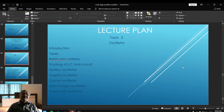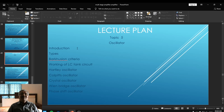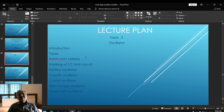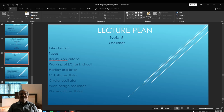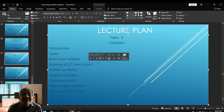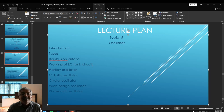Now we will plan how to proceed with this lecture under the title known as the lecture plan. For Topic Number Five — Oscillators — we will begin with an introduction, then we will study the types of oscillators. After that, we are going to study the Barkhausen criteria, which is the condition that must be satisfied by the oscillators to generate oscillations. Next, we will study how oscillations are generated in the tank circuit, and the meaning of the tank circuit, in the working of the LC tank circuit.